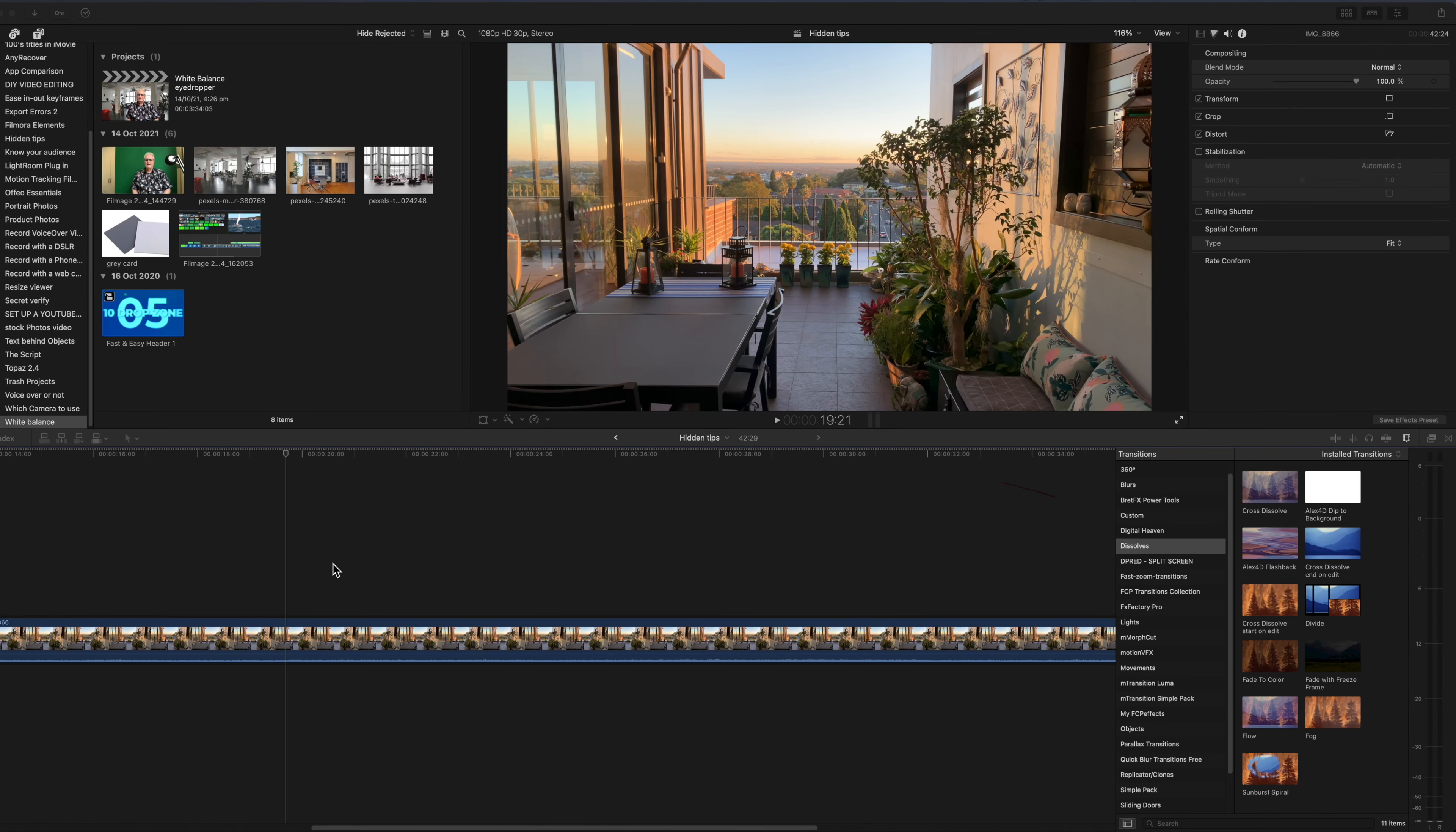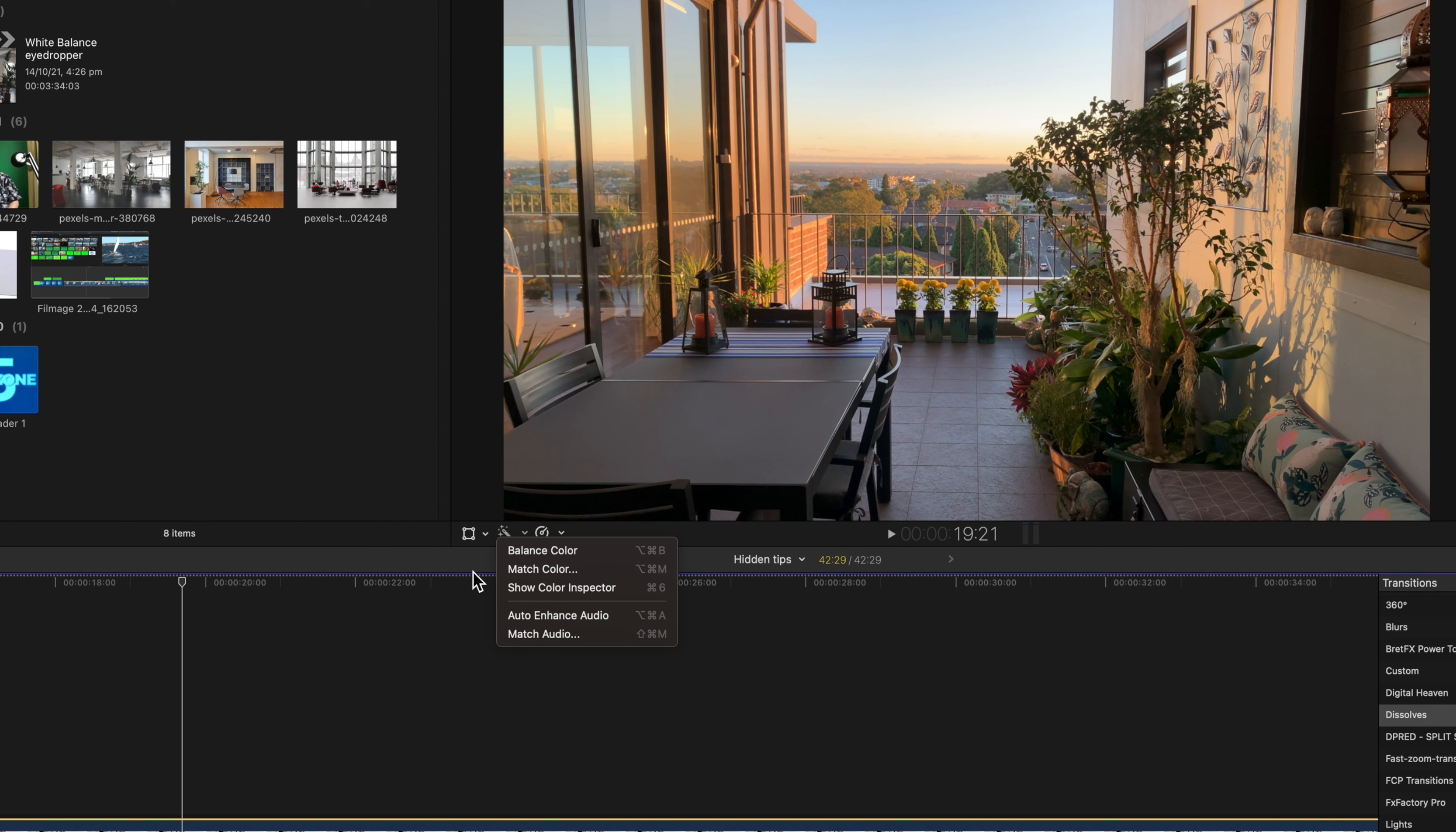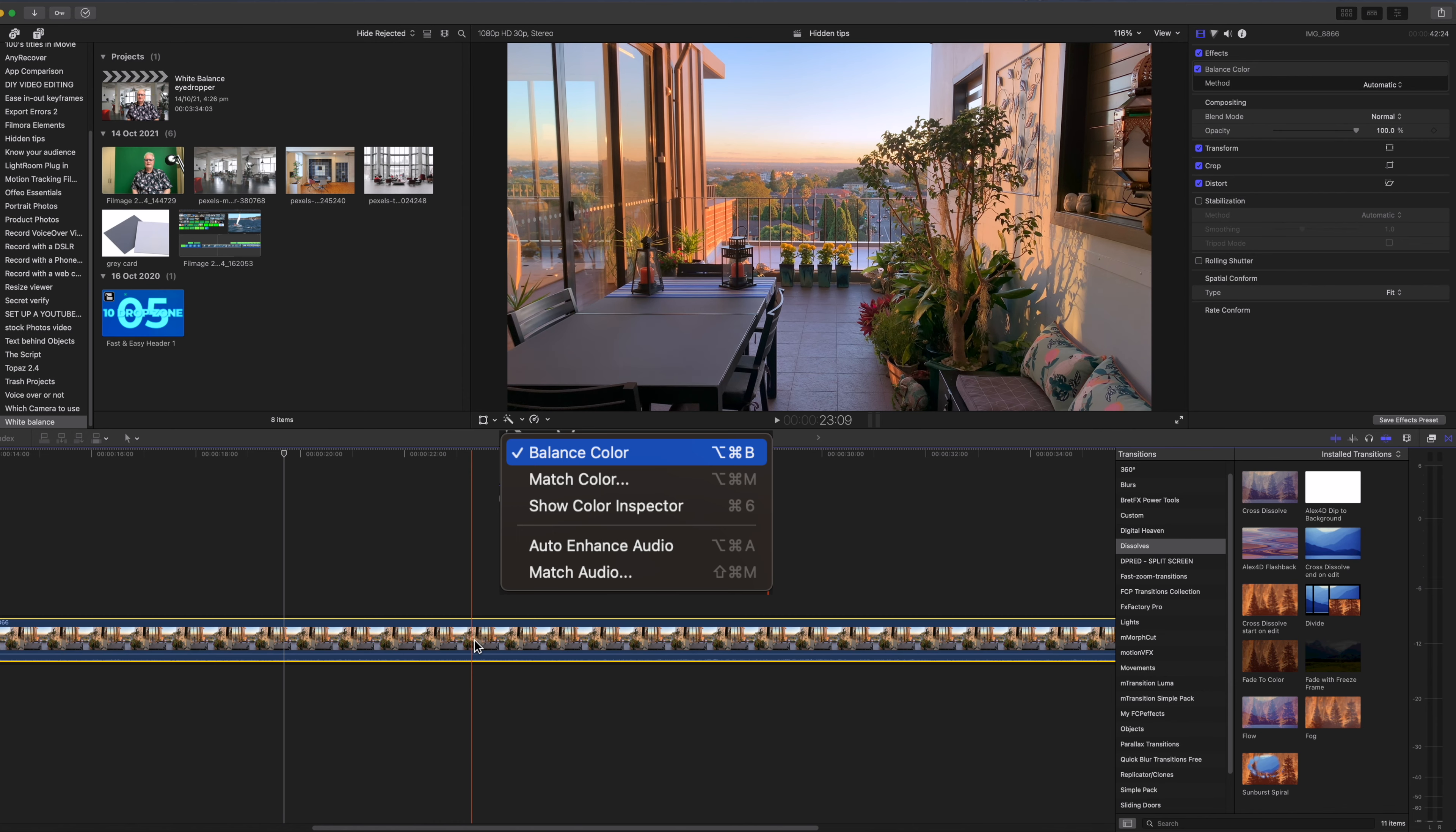Select the clip in the timeline and towards the center of the screen you'll see a small magic wand. There are three color related choices and two audio related choices. Top of the list is Balance Color. If you select Balance Color it becomes ticked.